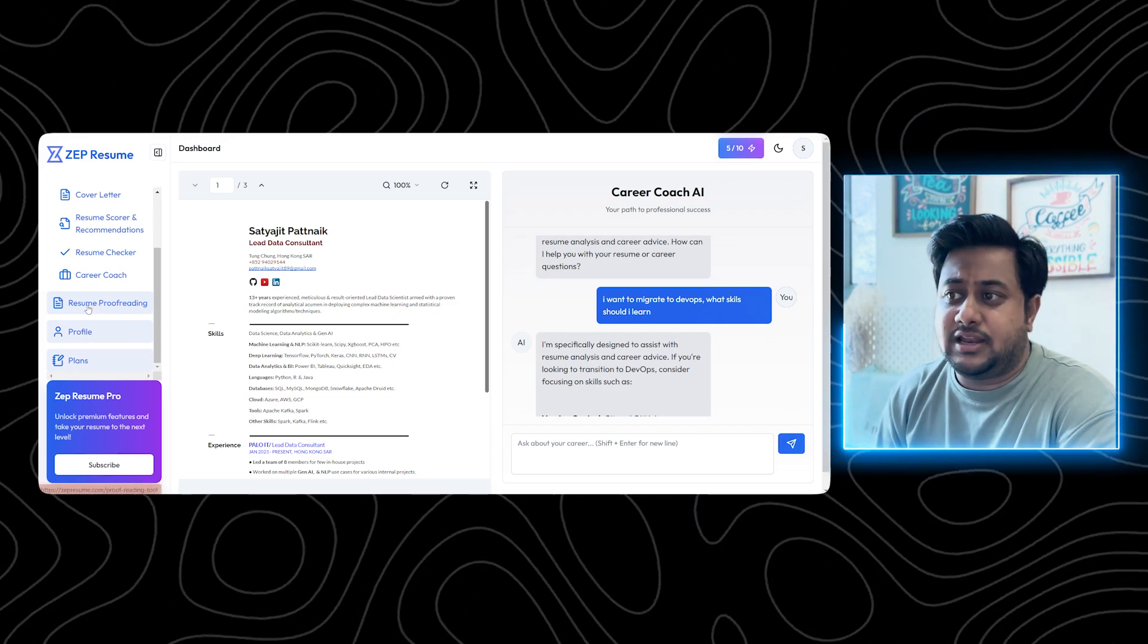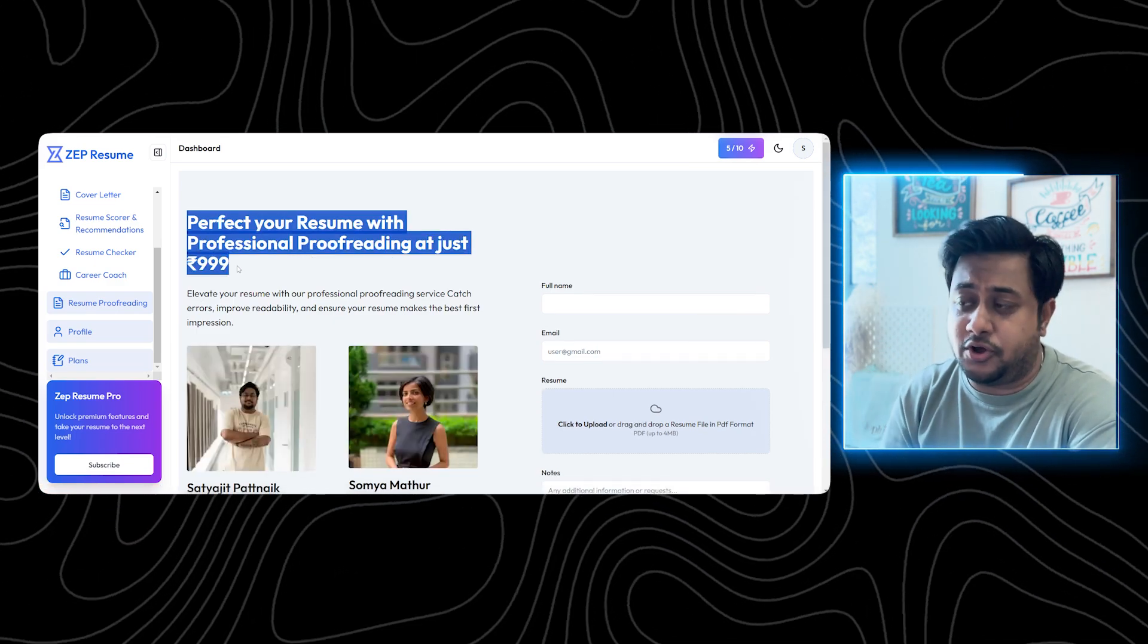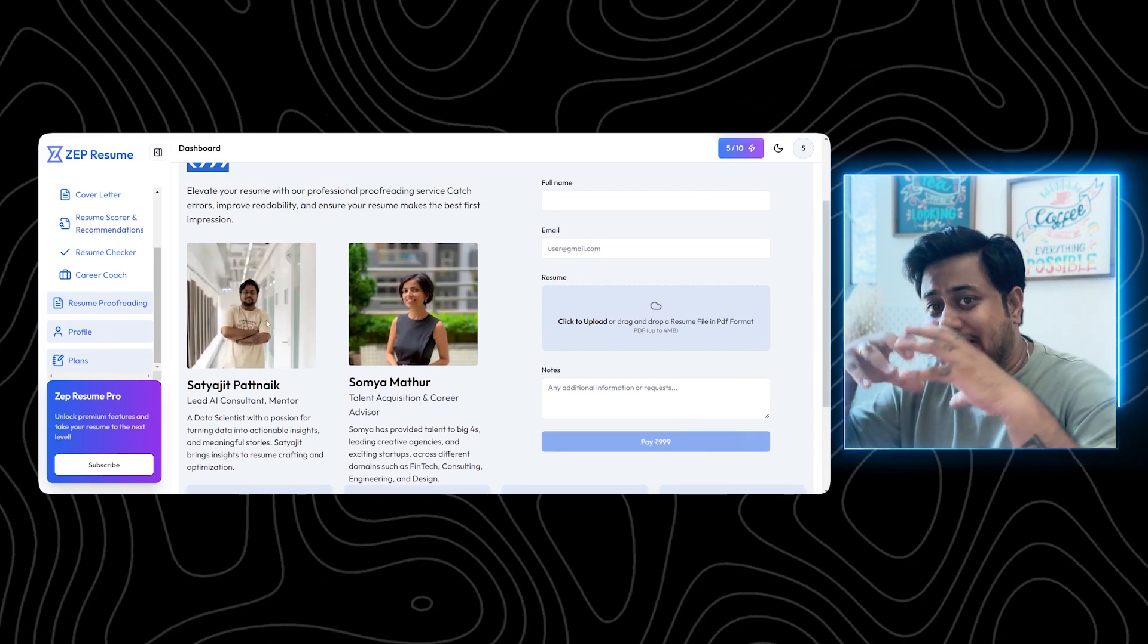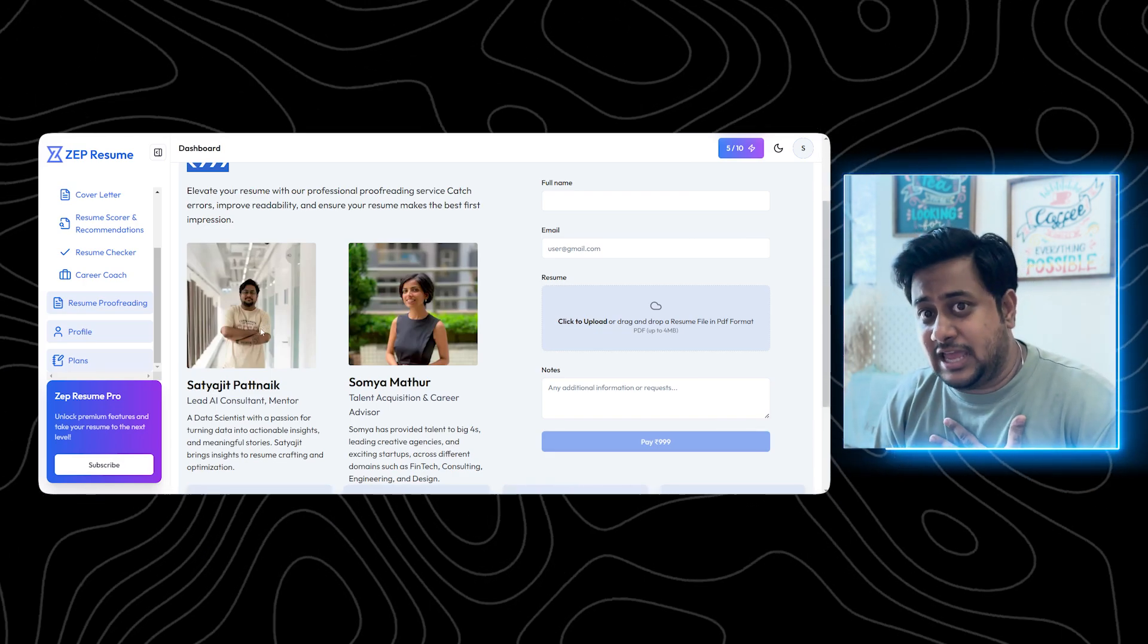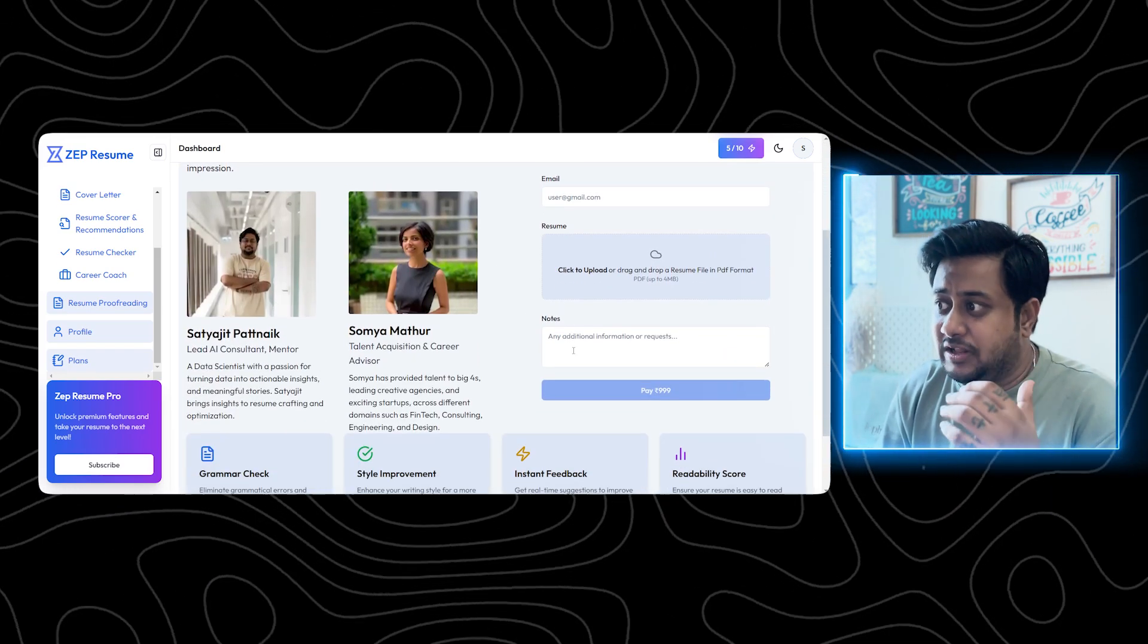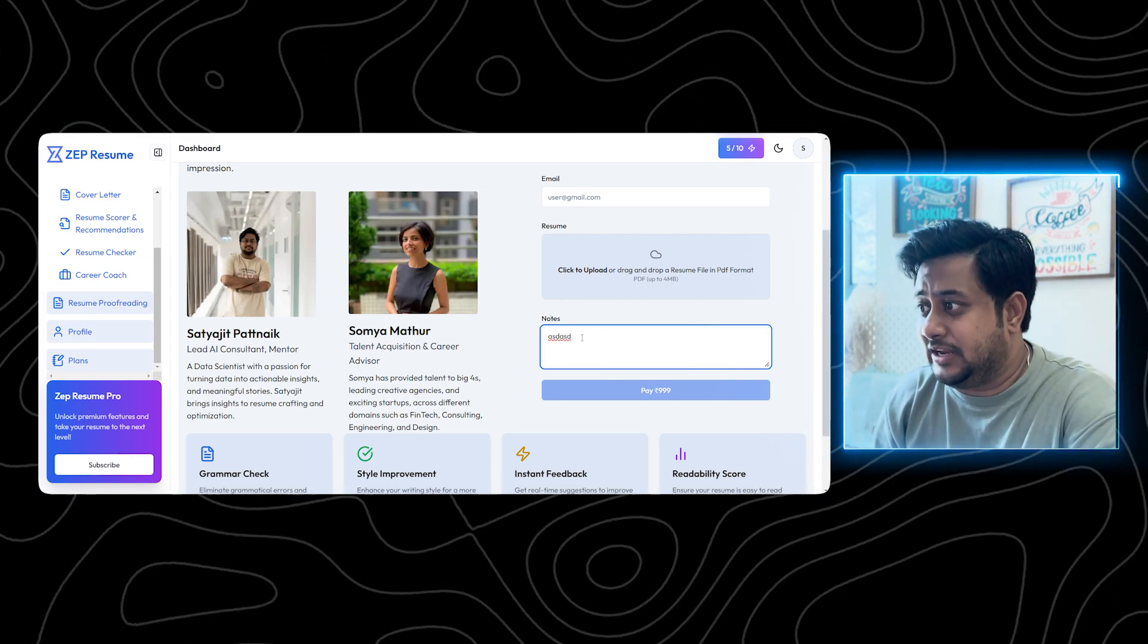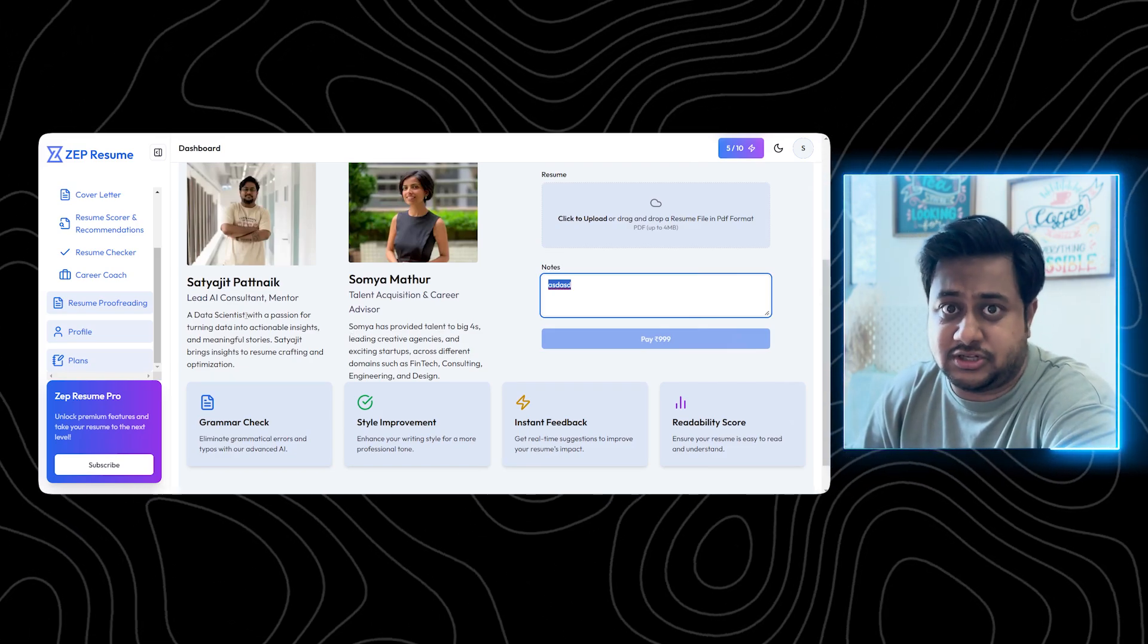And the last part is resume proofreading, which is like a professional service that you have to pay for. In case you want a professional like me or Soumya to go through your resumes and give you a detailed feedback, because AI might not be able to answer you 100%, but I will be able to. In case you want a detailed report card on your resume, on your next steps, you can fill this, add the notes and pay. 999 is all what we need for this, and you will be receiving a report from us within 2 days after your submission of this.